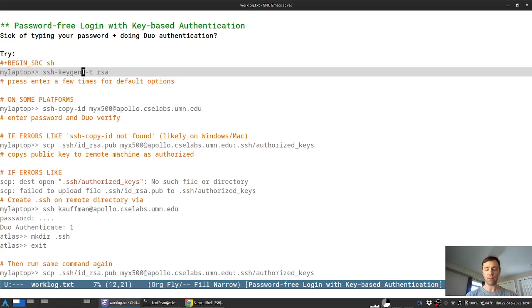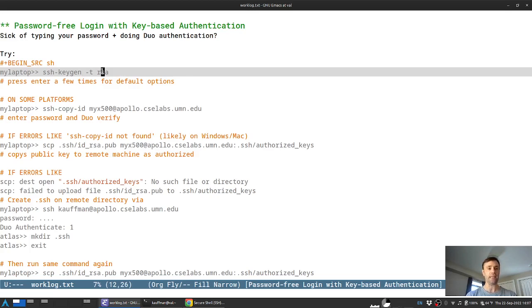The type of key that we'll make use of was the first type that was reported in this called an RSA key. So that's what the little dash T option is here. So to generate that in a terminal, I'll switch over here and run that command SSH keygen.